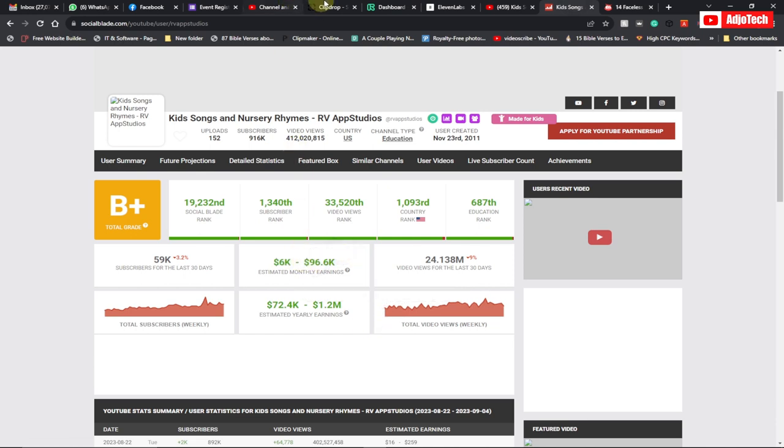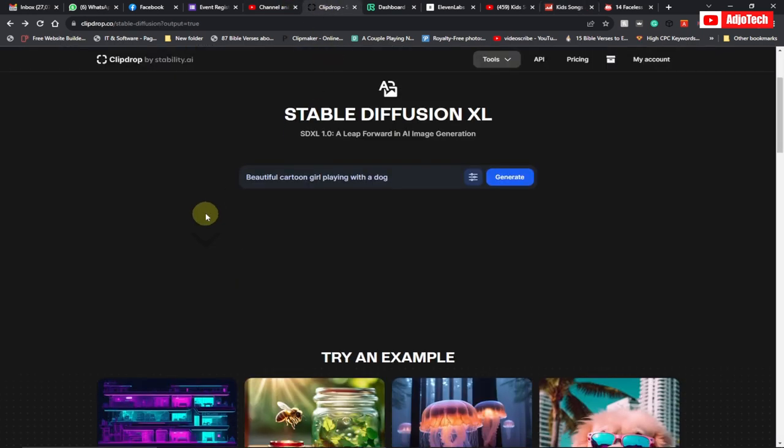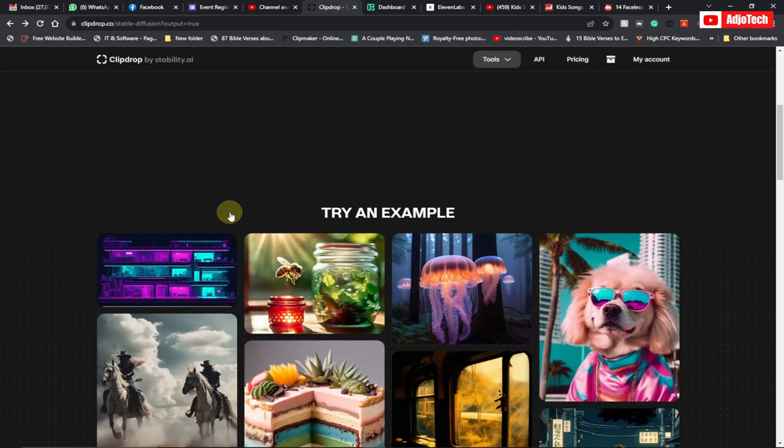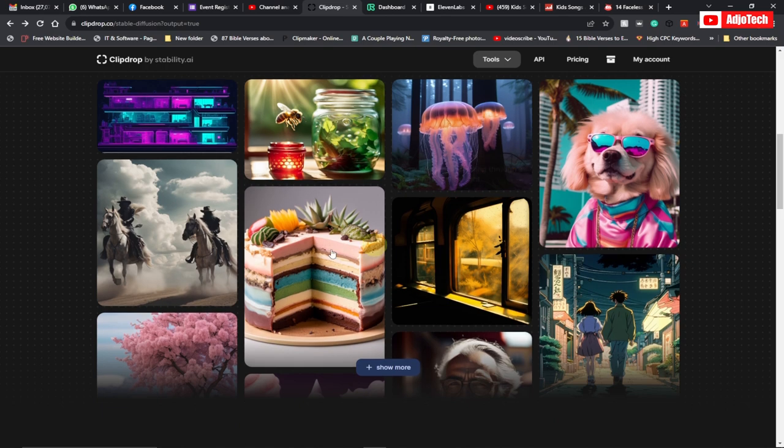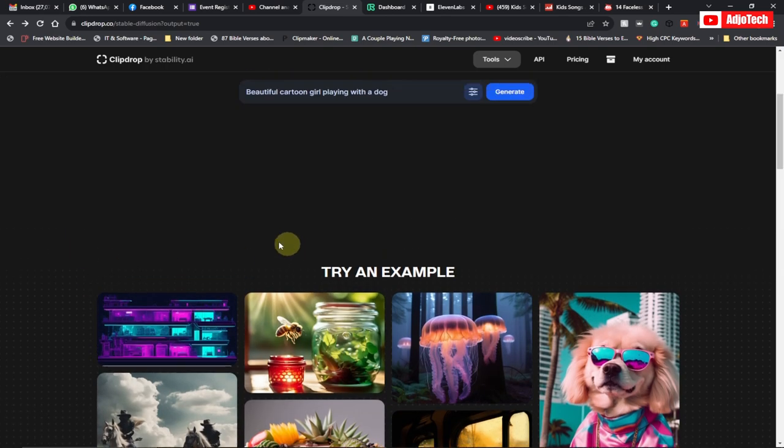We're going to use a three-step approach with three websites. The first website is where we'll generate our image. I've had a previous video on this and this step is quite easy. To generate your image, you're going to use a site called clipdrop.co.